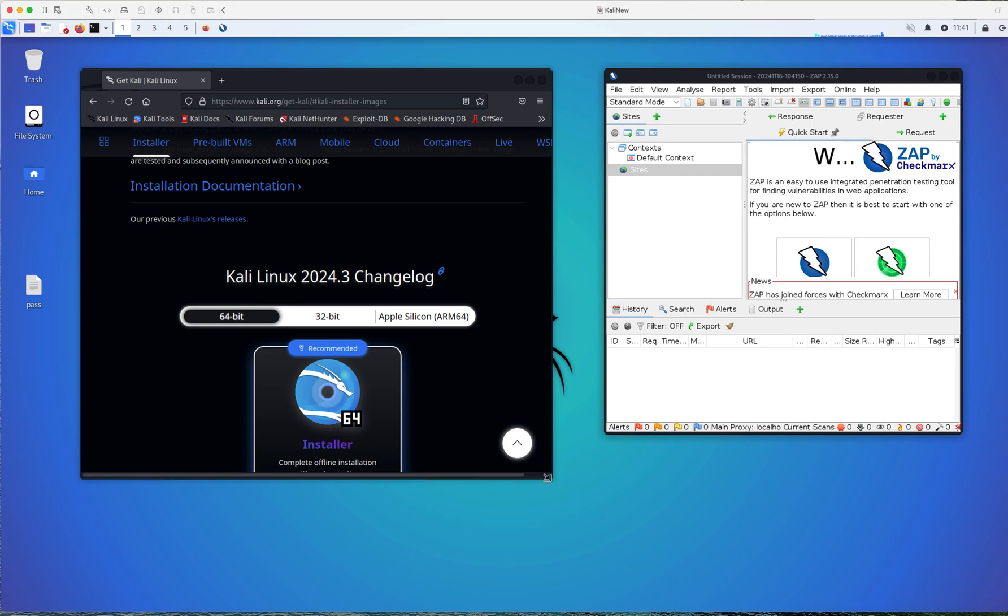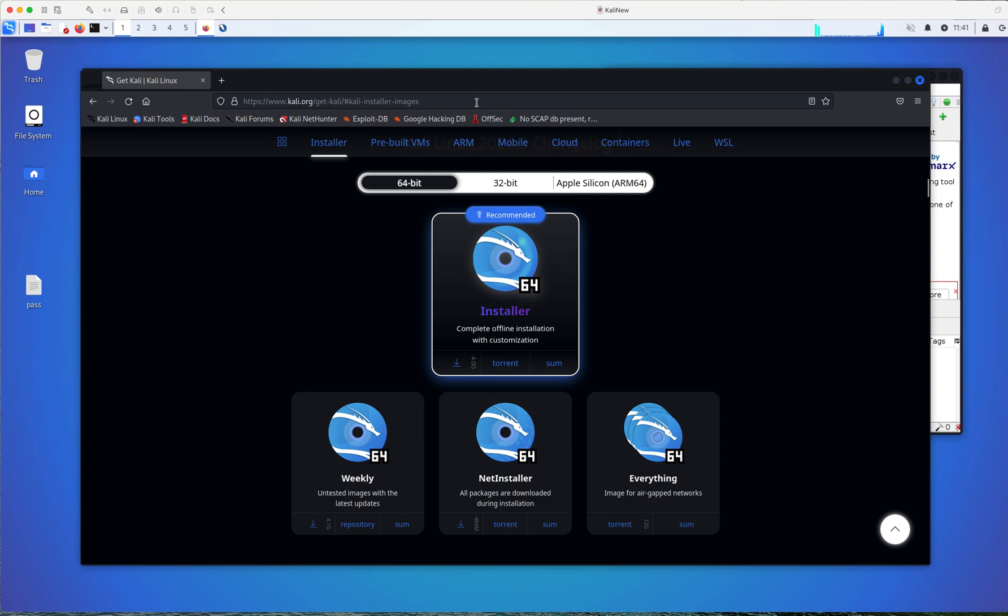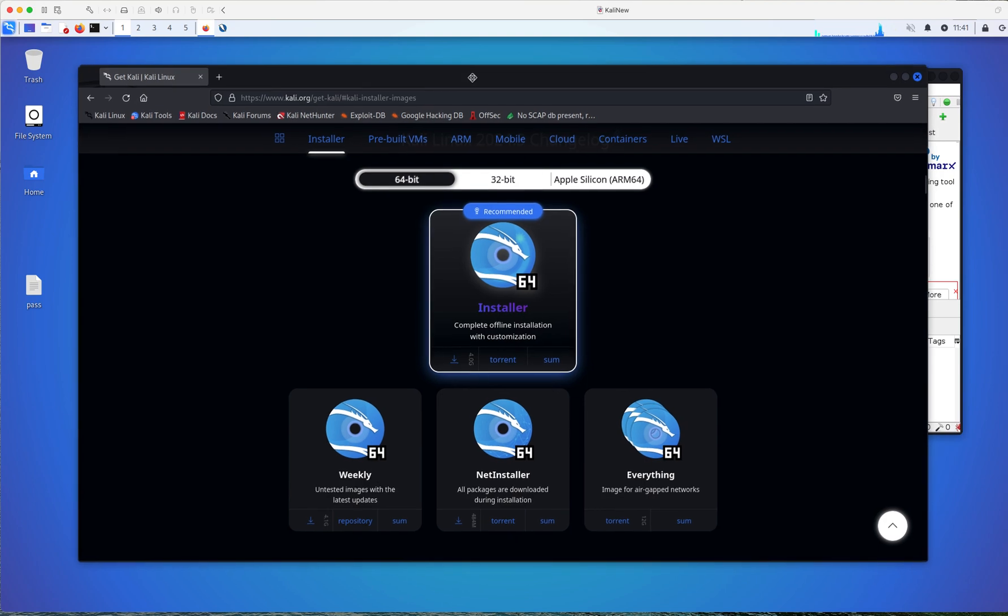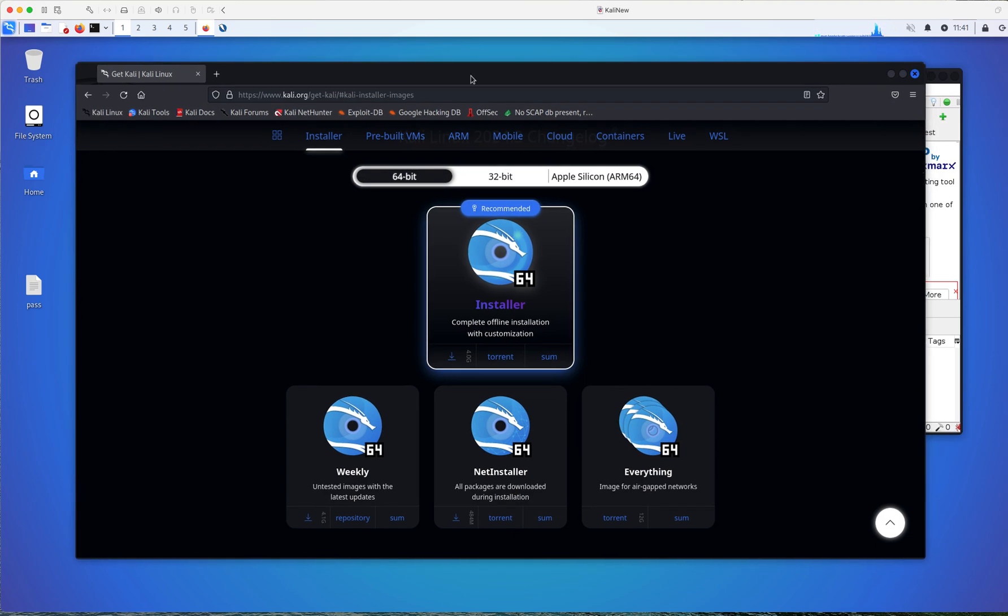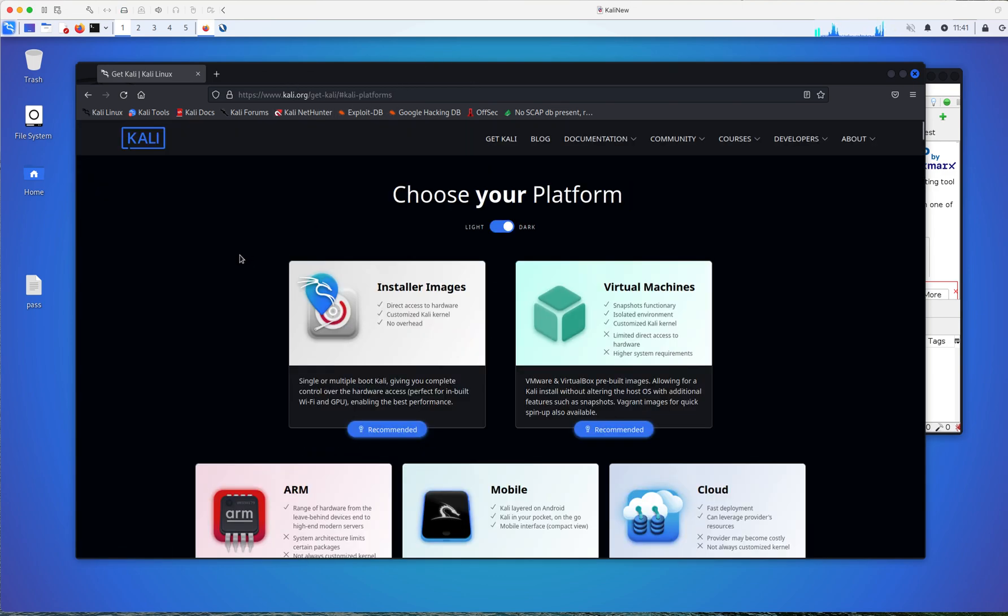Kali is a project maintained by Offensive Security. Offensive Security is an educational company, and they also provide cybersecurity services to major organizations and things like that. And they maintain this project. They have maintained Kali for a very long time. And as you could see, if you go to Kali.org,